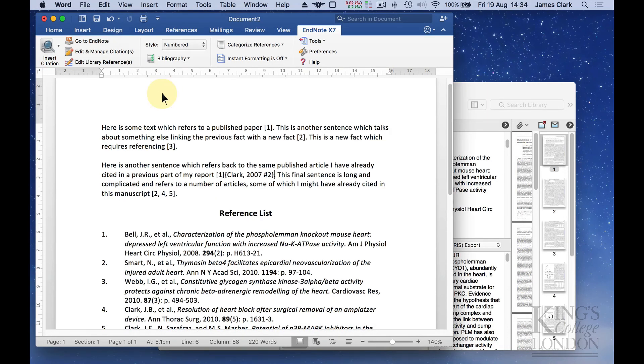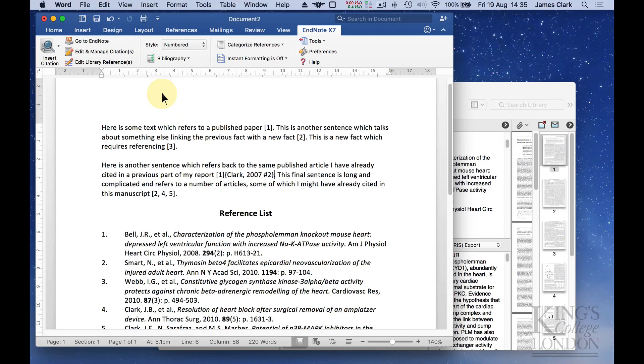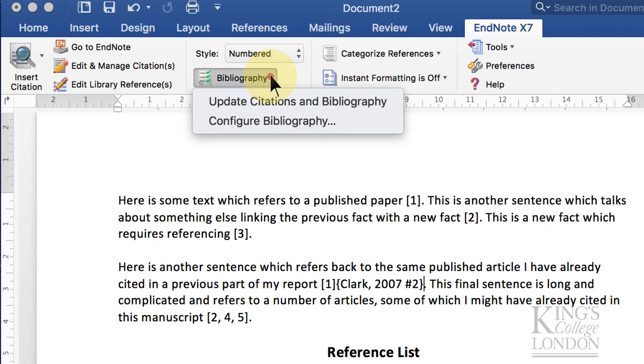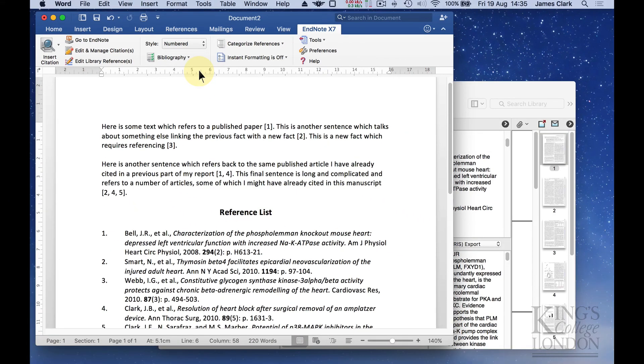Because I've turned instant formatting off, what the computer has done is inserted a citation, but hasn't automatically updated the reference list at the end. Nor has it converted the inserted citation into the format that I've requested. That's not a problem. We can carry on typing and we can finish the essay or report. Right at the very end, we can click on the bibliography button and say update citations in bibliography. It'll incorporate that new citation into the document.